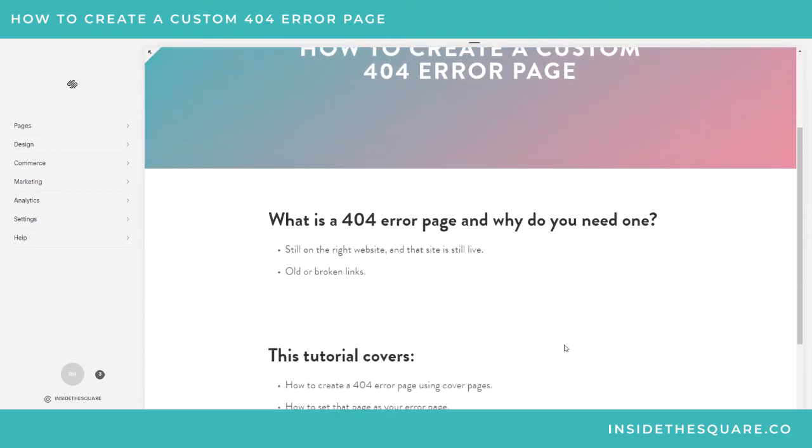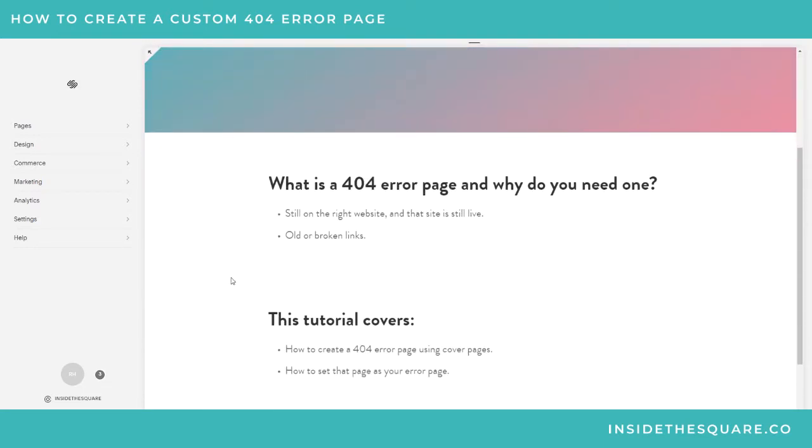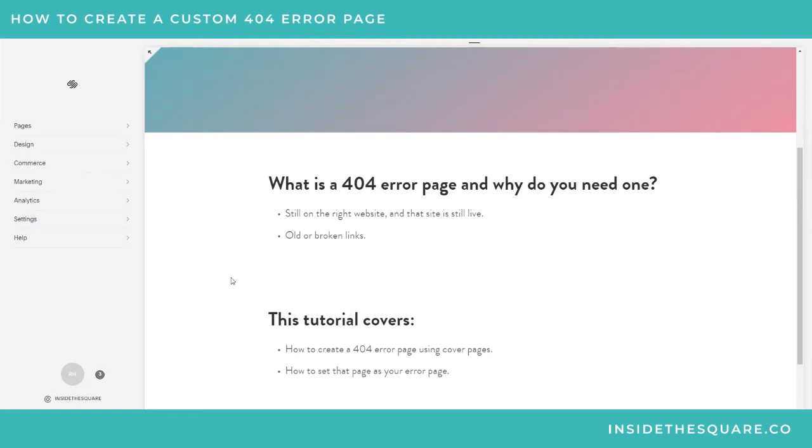An error page - a little background information for you - 404 is actually the HTML response code that's triggered that says this page does not exist on this website. It's robot speak, but basically it assures people that they're still on the right website, this website is still live, but there's something wrong with the URL that they typed in.